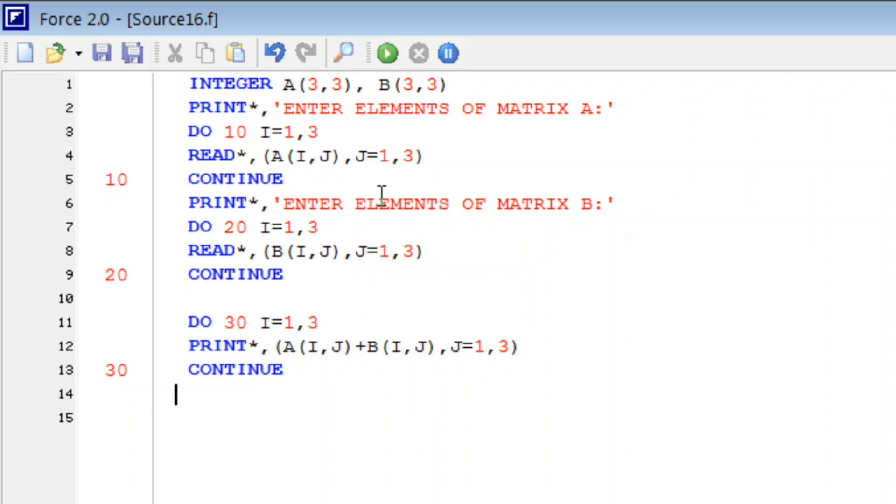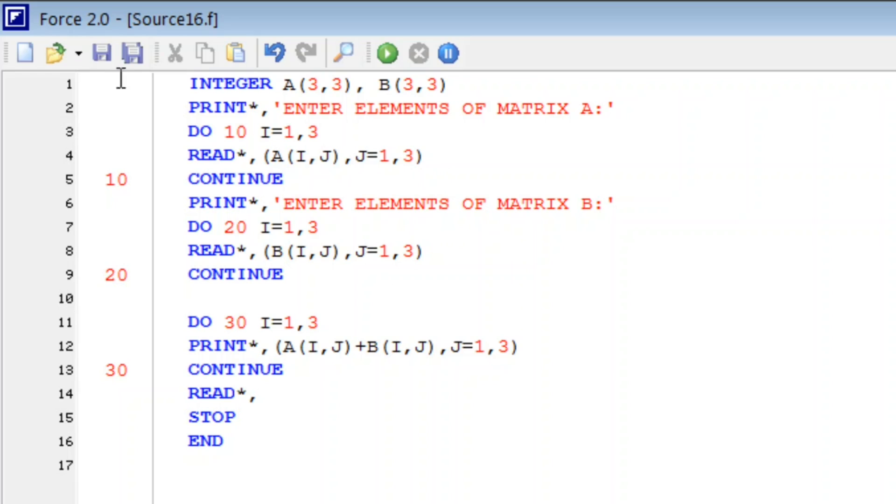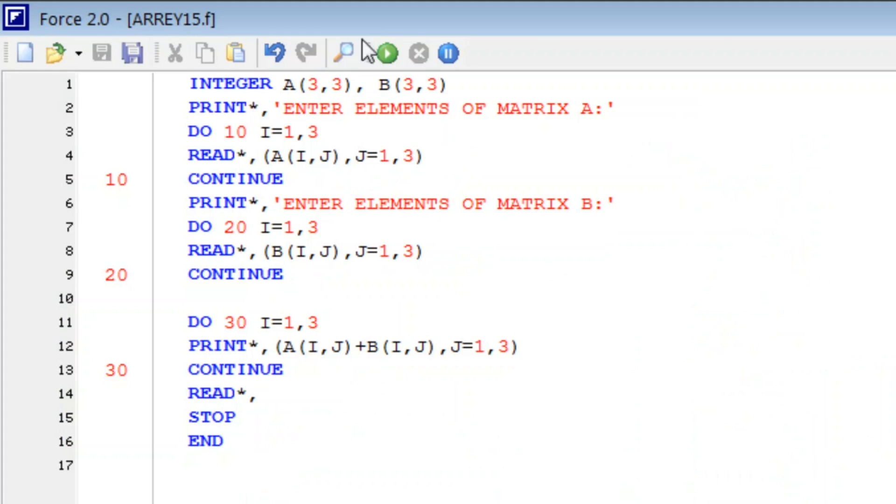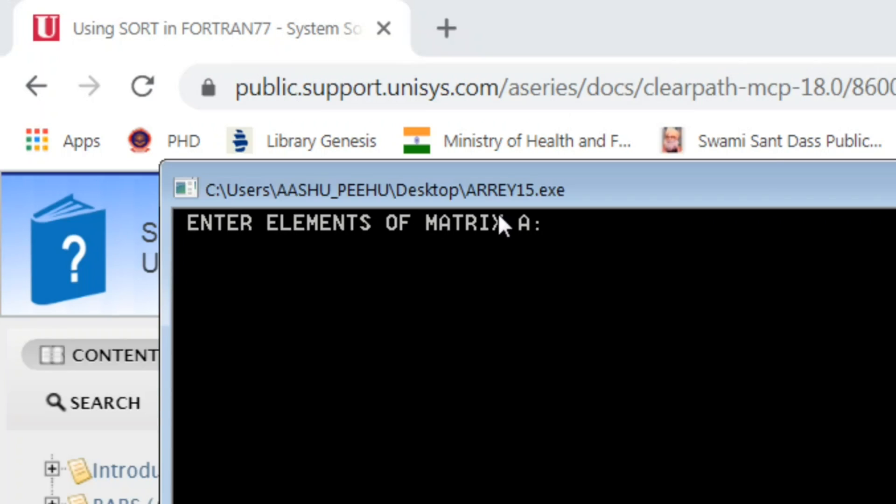To make better output, print star comma, stop, end. So let us try to run this, before that we will save this and let us run and compile.